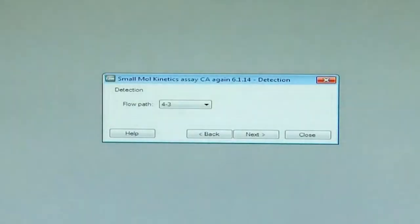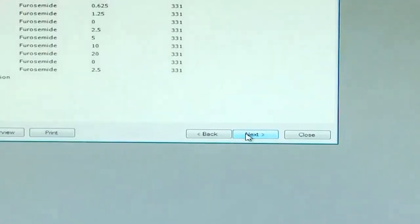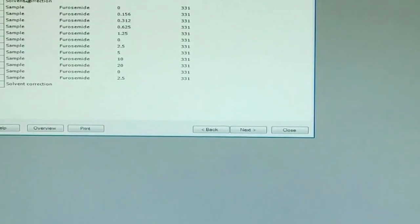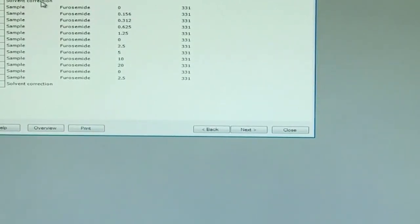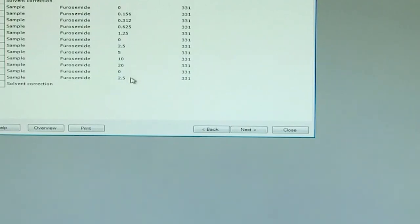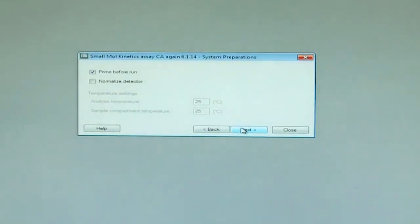We go into the setup. Here, the flow path is 4 minus 3. We go on next. We have 5 startup cycles, one set of solvent correction before the run, and another set of solvent correction after the run. In between, we have the furosemide injected at various concentrations on the surface of the carbonic anhydrase, and the kinetic data is accumulated here.